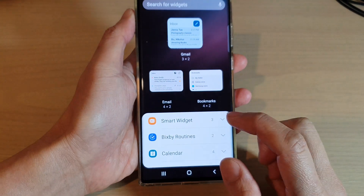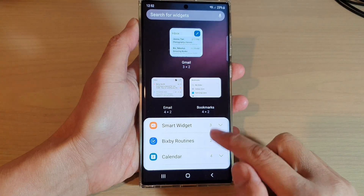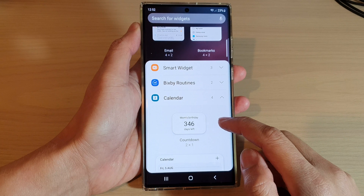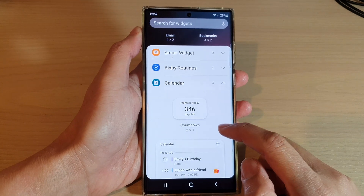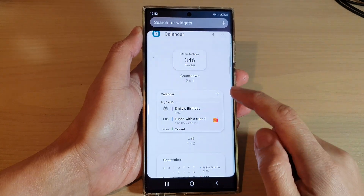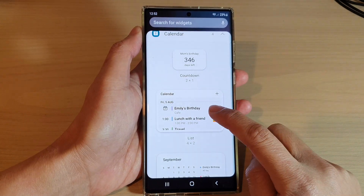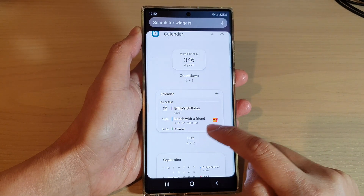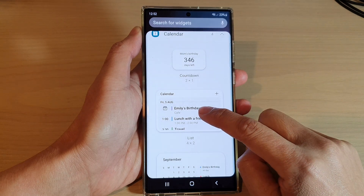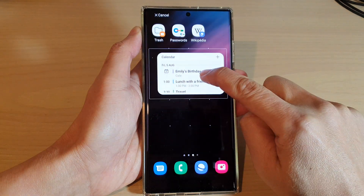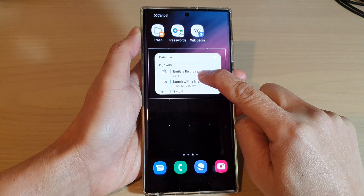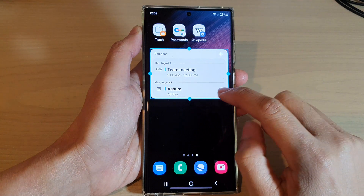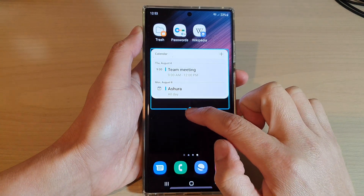Now tap on Calendar, and in here go down and then touch and hold on the calendar list widget. Touch and hold and then drag it out onto your home screen and let go.